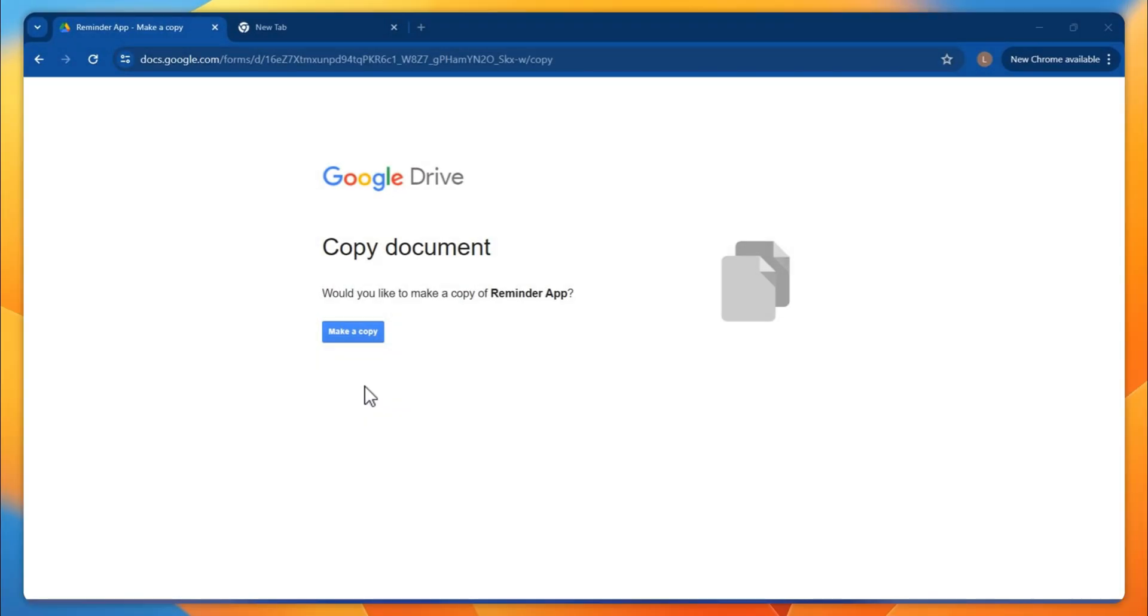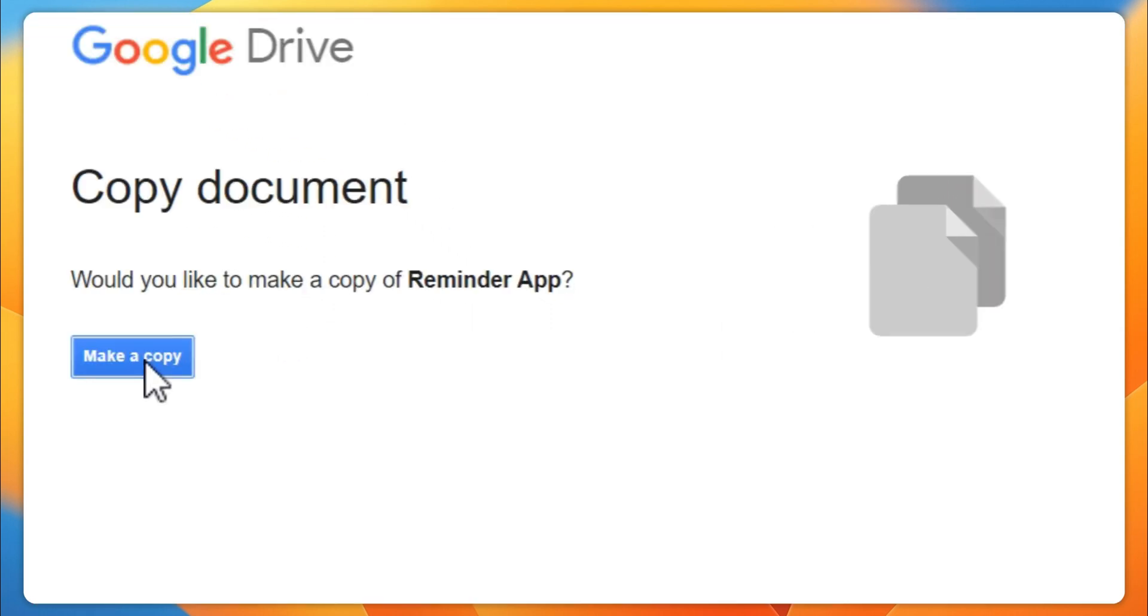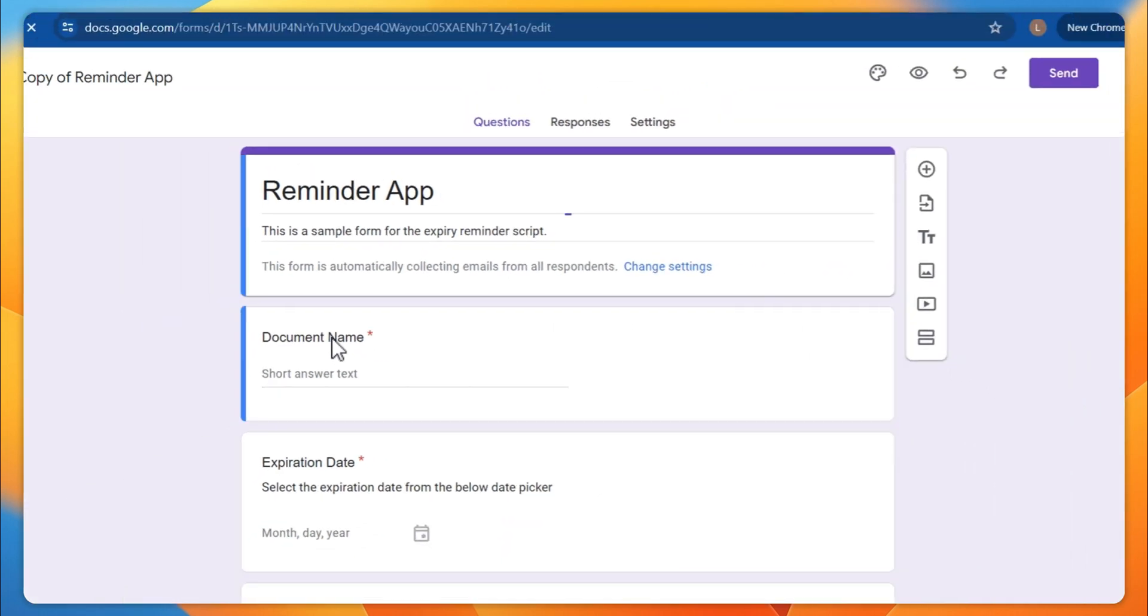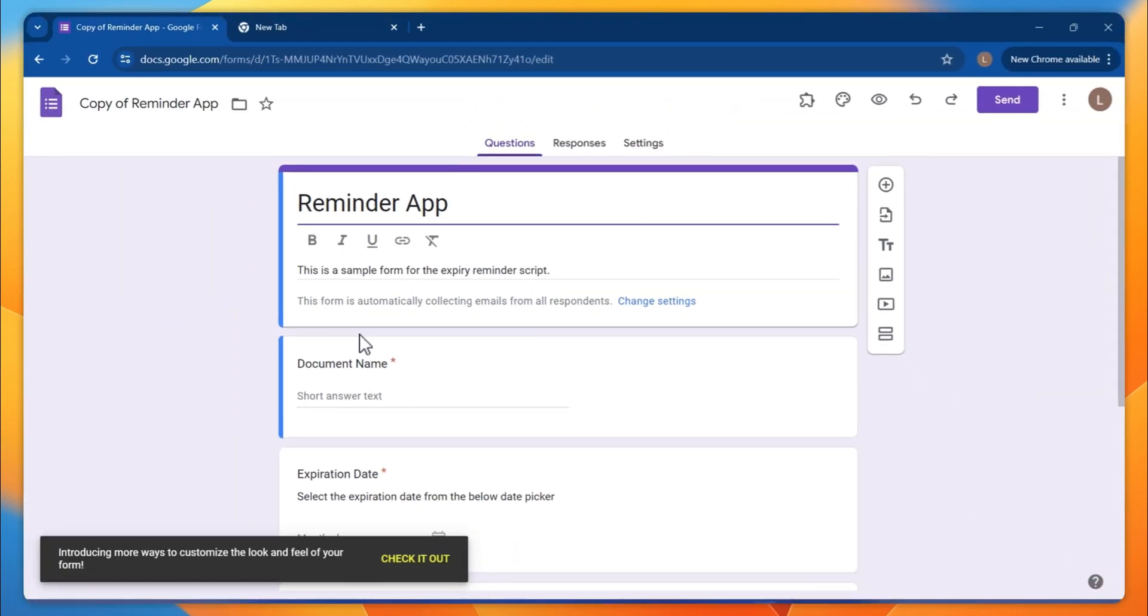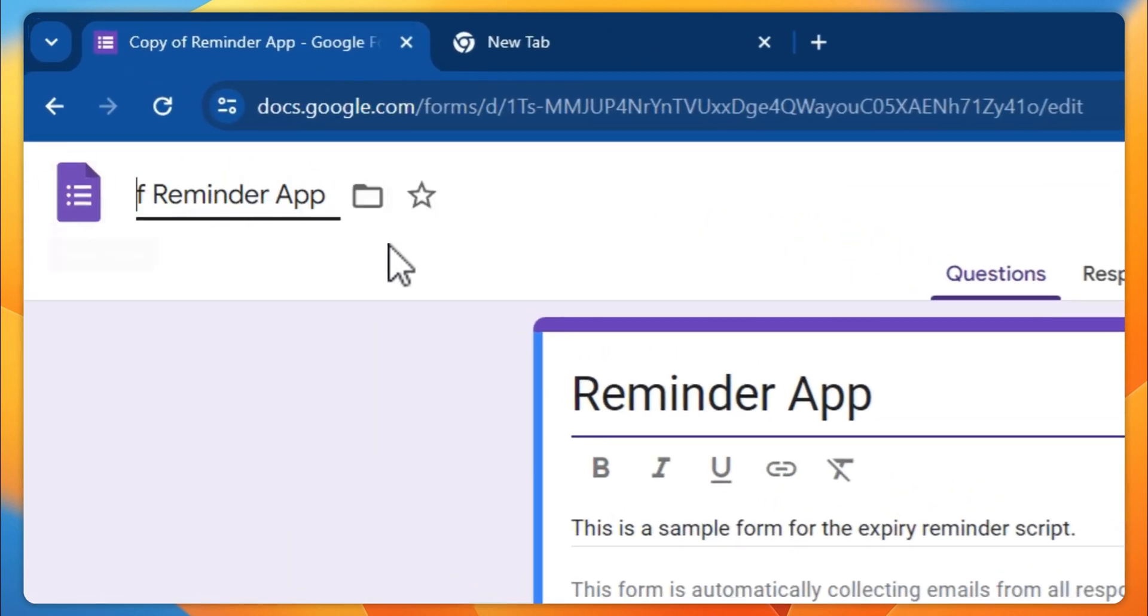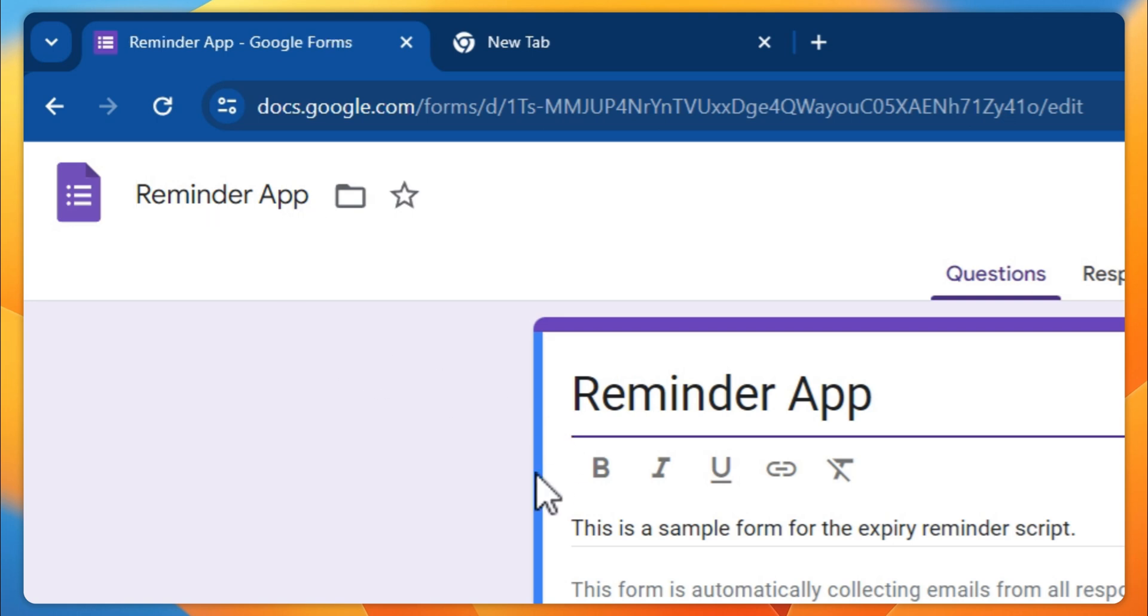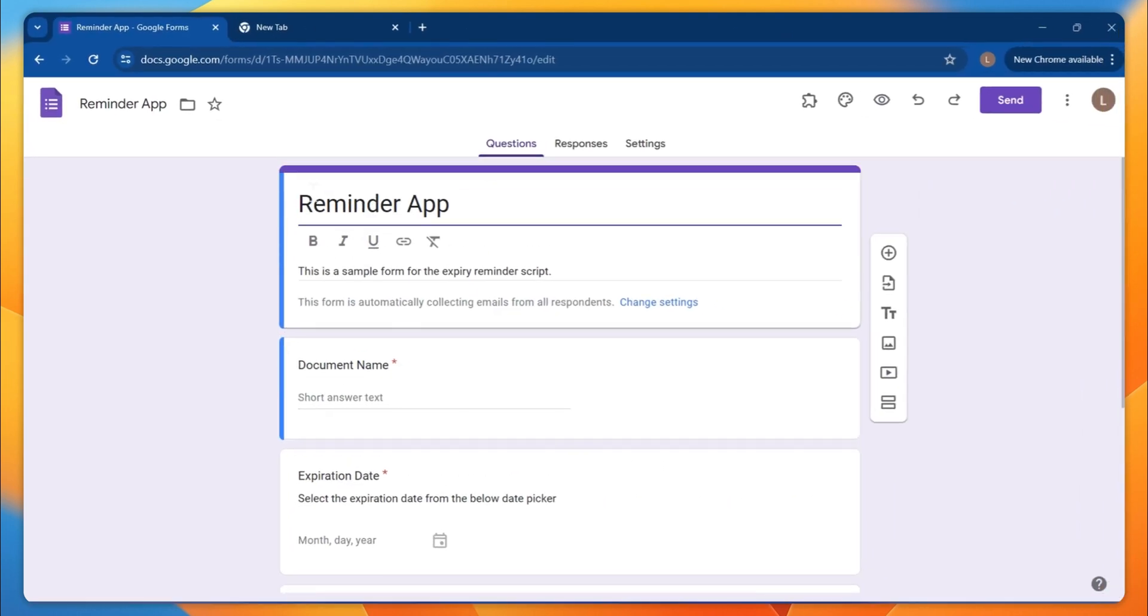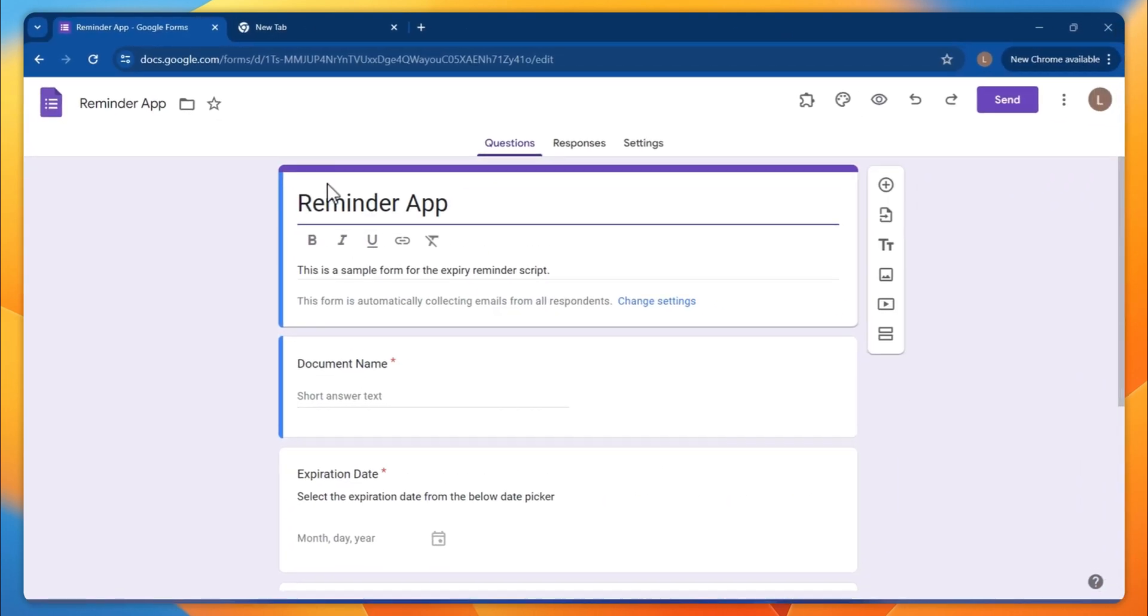Hello there! Once you receive the Google sheet form, the page will look like this. Now click on make a copy. This will create a copy of that reminder app form. As you can see, this is a demo one, so you can rename and replace it with our reminder app.